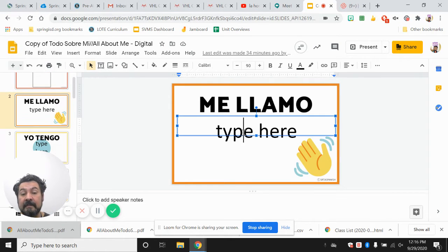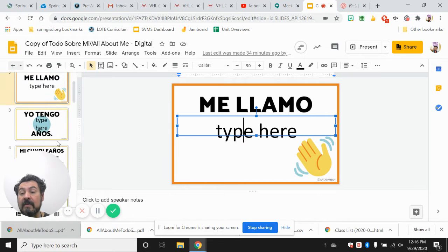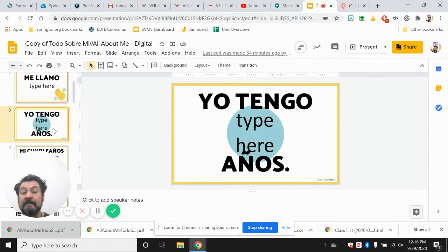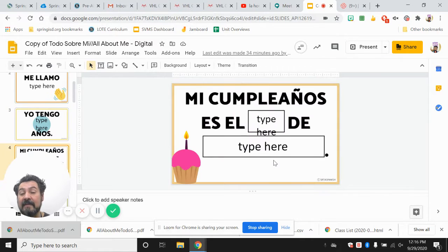Me llamo, and then you put your name. Yo tengo — how many years do you have? How old are you? How many years do you have under your belt?